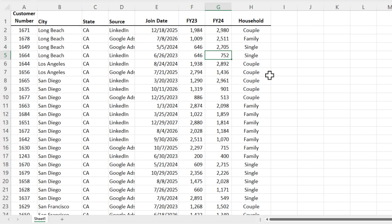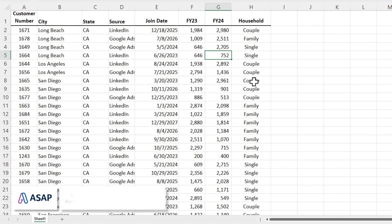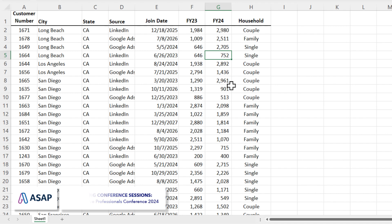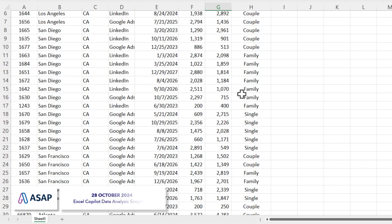One more test. Let's go look at San Diego. We got couple before family, but within the couple, 2961 before the 901, before the 513.